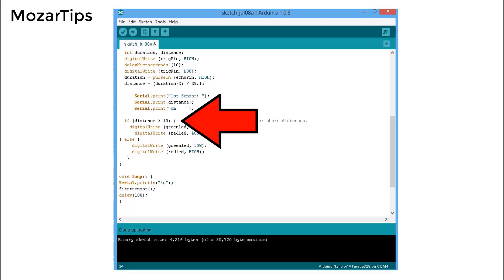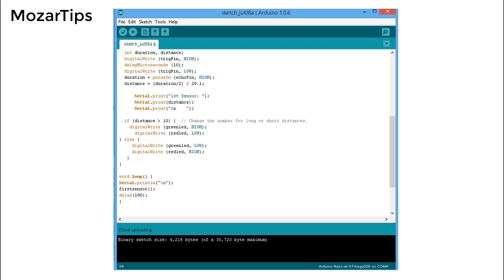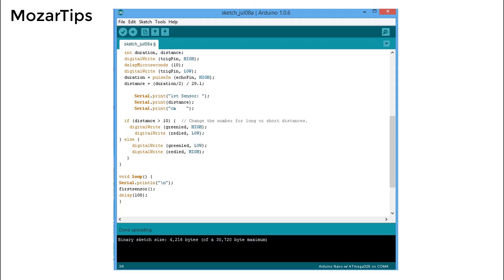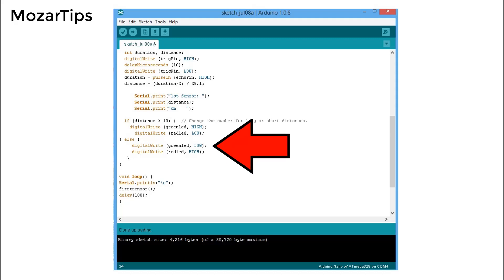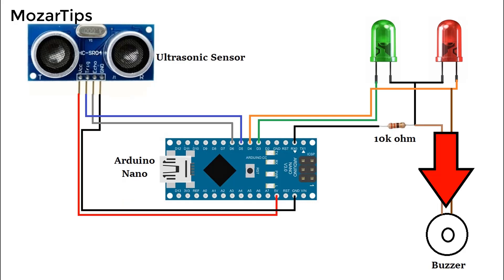This means if the distance of the object is more than 10 centimeters, then it will turn on the green LED and turn off the red LED. But if the distance of the object is less than 10 centimeters, then it will turn on the red LED and turn off the green LED, and with the red LED the buzzer will start buzzing.